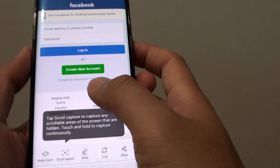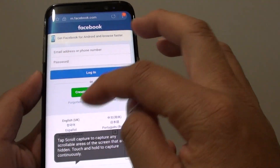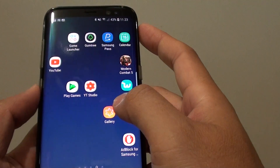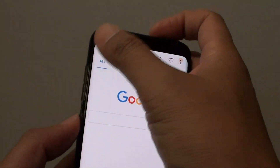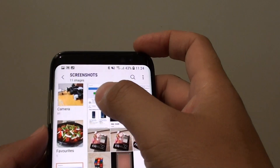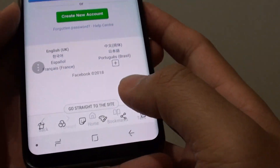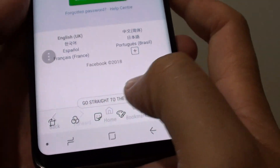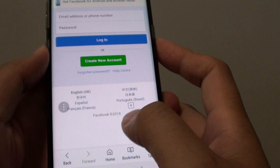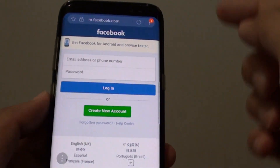Now after taking the screenshot of this website, it also automatically adds a link to that image. So if I go into Gallery and tap on the screenshot that I have just taken, you can see at the bottom here it says 'go straight to the site.' So there's a link — I can tap on that button and it automatically takes me to the site.